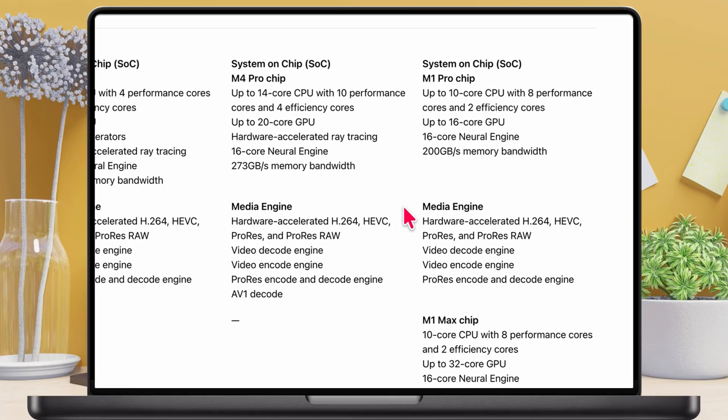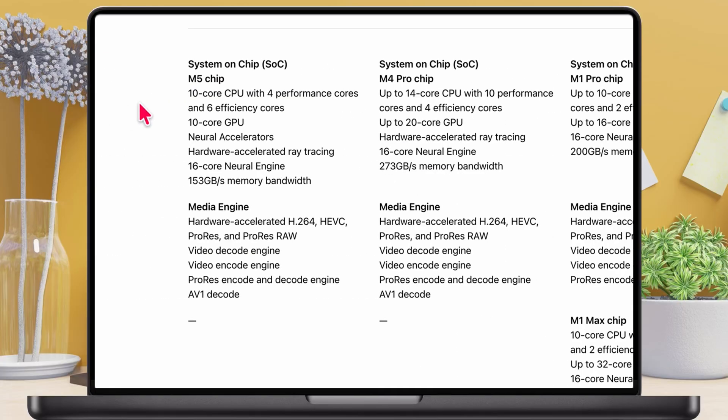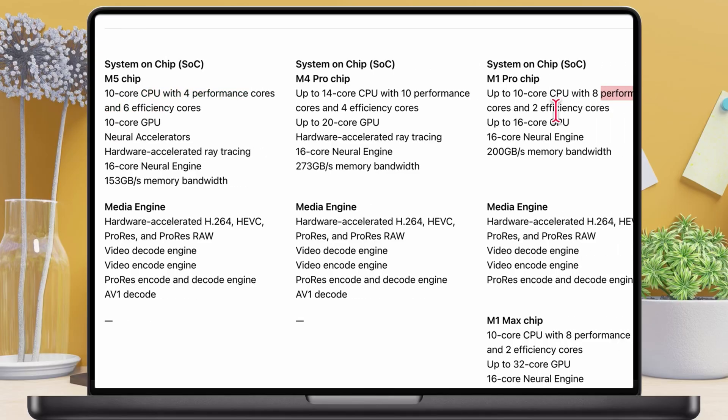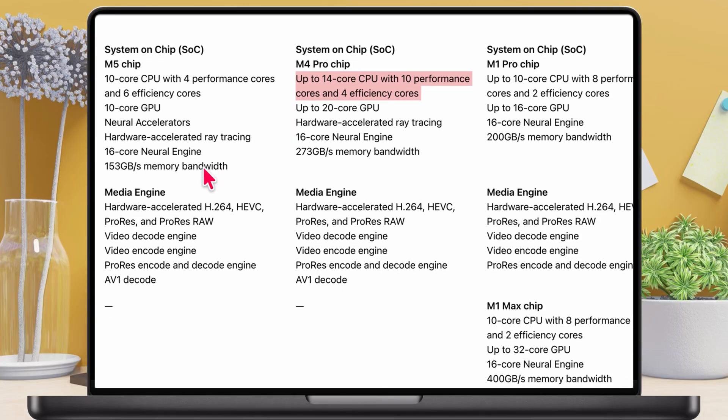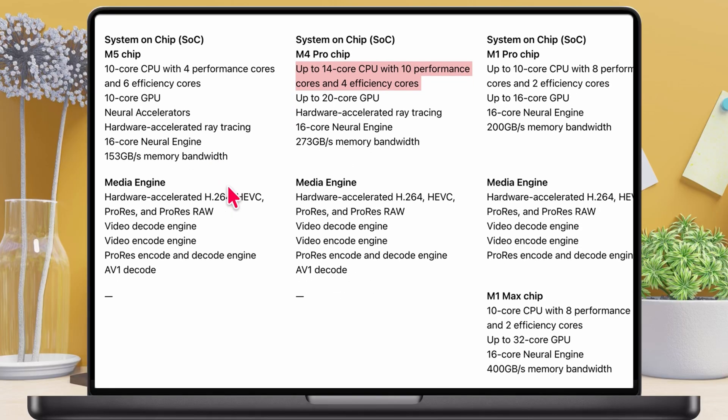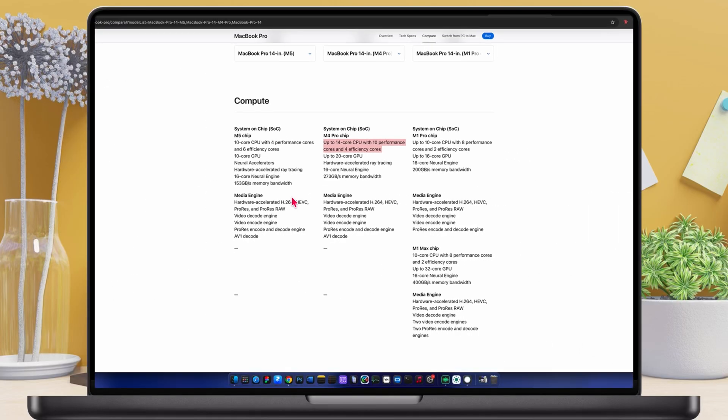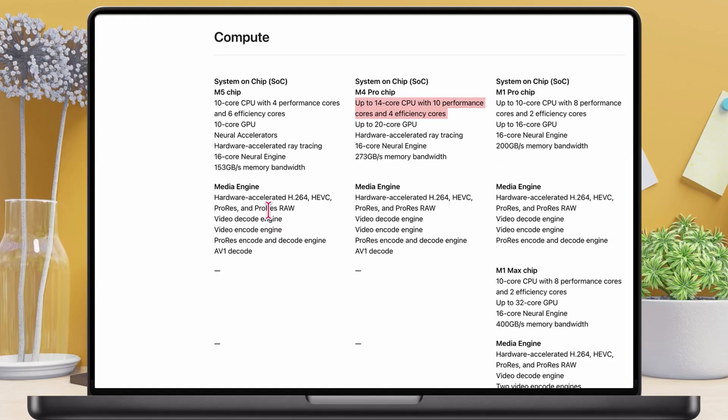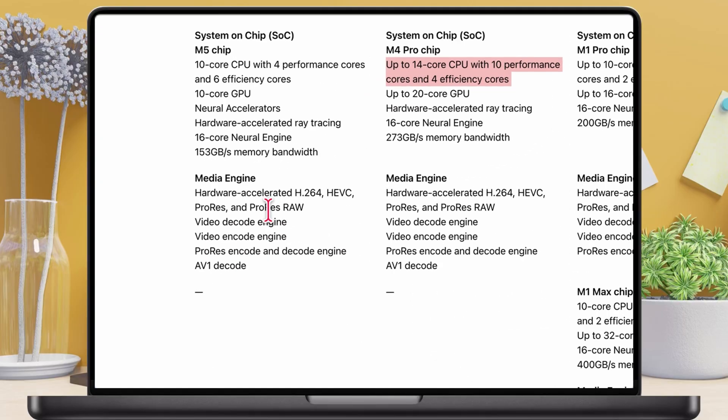Now let's look at the CPU architecture. The M5 uses 4 performance cores and 6 efficiency cores. The M1 Pro uses 8 performance cores and 2 efficiency cores. The M4 Pro uses 10 performance cores and 4 efficiency cores. So even though the M5 has fewer performance cores, it's much more optimized per core. Next, memory bandwidth. This is one of the biggest differences. M5 equals 153 gigabytes per second, M1 Pro equals 200 gigabytes per second, M4 Pro equals 273 gigabytes per second. So the M5 actually has the lowest memory bandwidth, even lower than the older M1 Pro, and nowhere close to the M4 Pro.